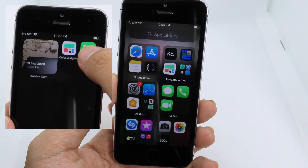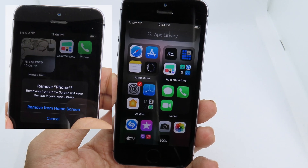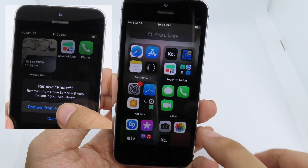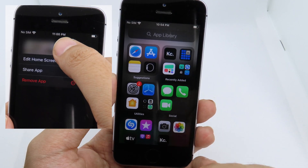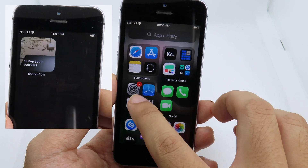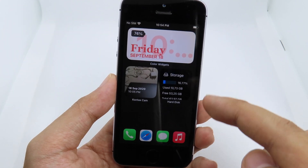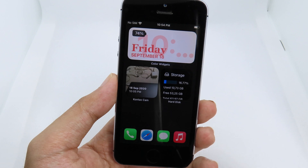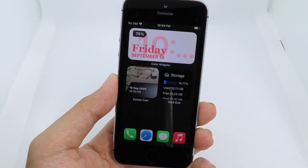I deleted all the applications from the home screen and moved them to the App Library. This is how you do it — you can move all of your applications to your App Library. To get the wallpaper background, you can see there is no dock, because I have already hidden it with the wallpaper.